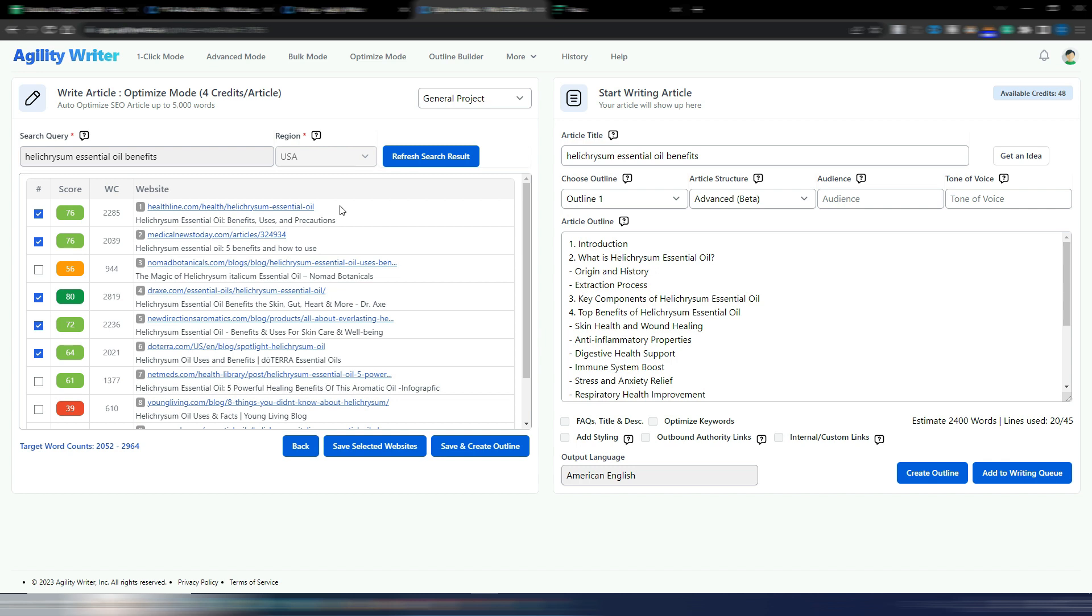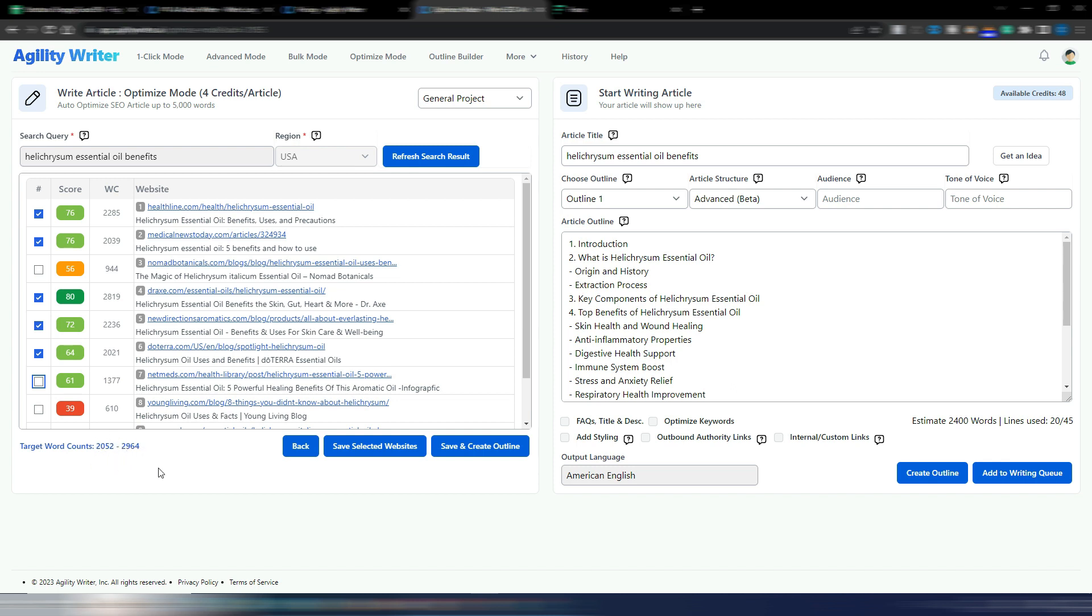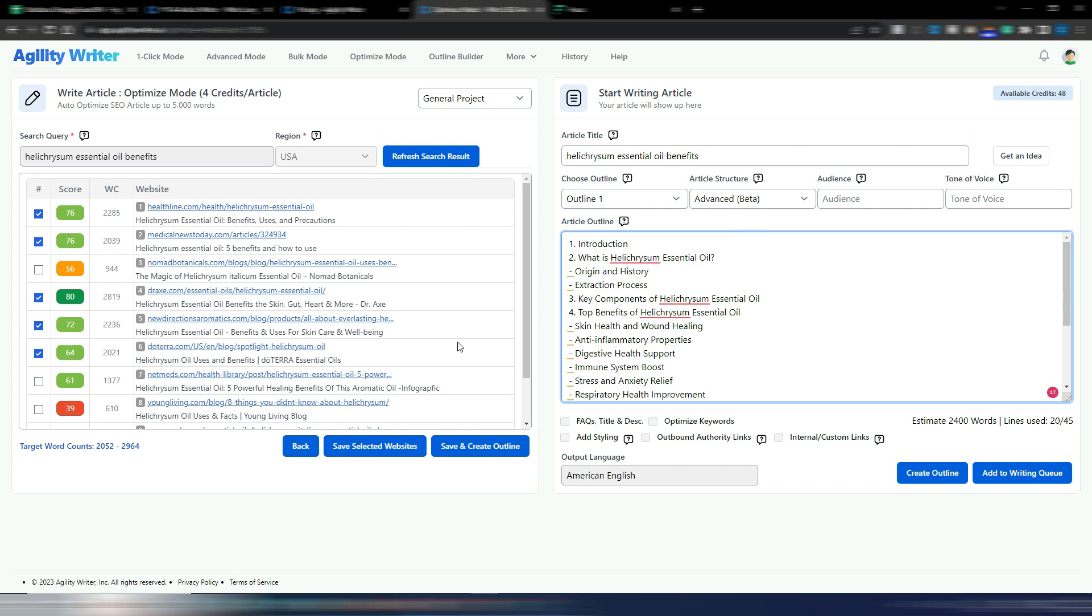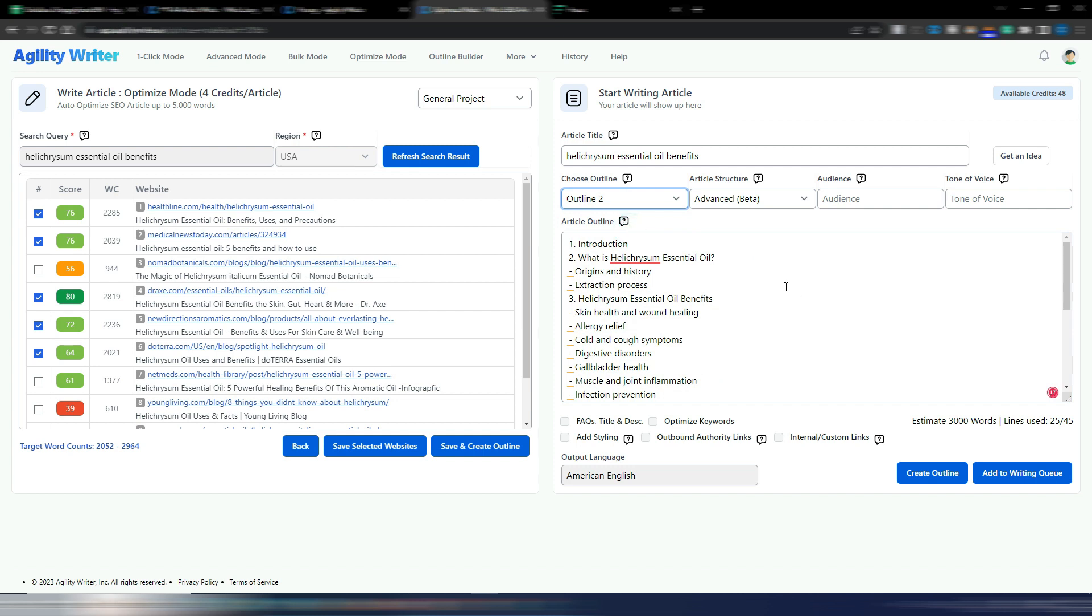You obviously can go and watch these articles to see if they fit your search intent. In this case I have Healthline, Medical News Today, I have Drakes.com. This is obviously a quite competitive keyword, but it's just an example. Obviously if you don't like this selection, you can check another one and choose the ones you prefer. Here you have your target word count. This is important because you want to generate an article that stays in this range. Here you have three different outlines. These outlines are generated using the content from these articles. This is the first outline, this is the second one, slightly different, and this is the third one.